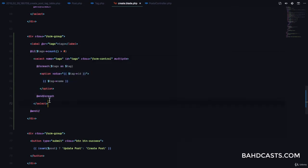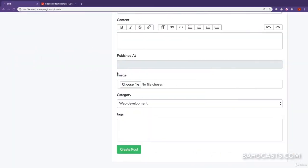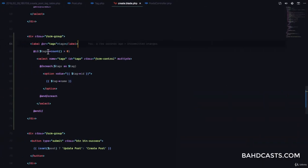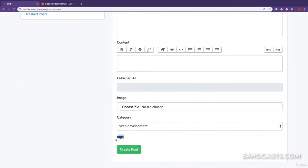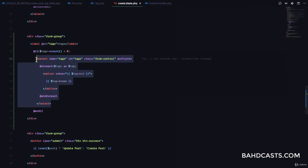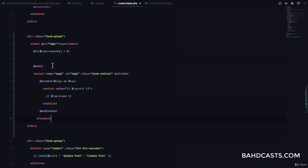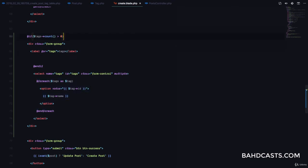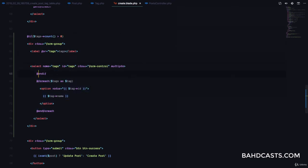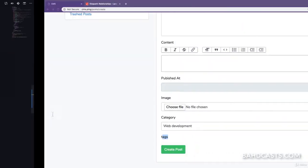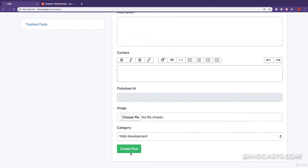Here's our tag selector. After refreshing, you can see the tags field doesn't show when there are no tags. The if statement should wrap the entire form-group div, including the label, so we move the end-if to the bottom. After fixing this and refreshing, you can see that if there are no tags, nothing shows up at all.